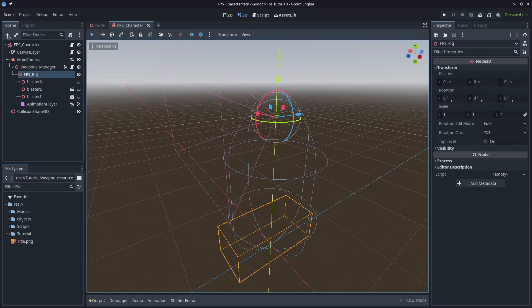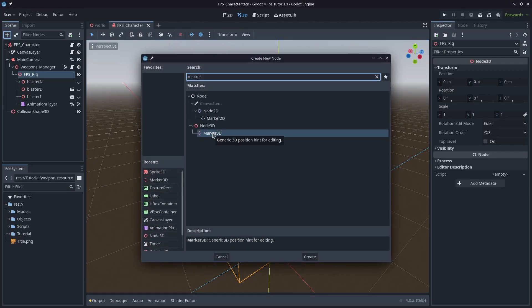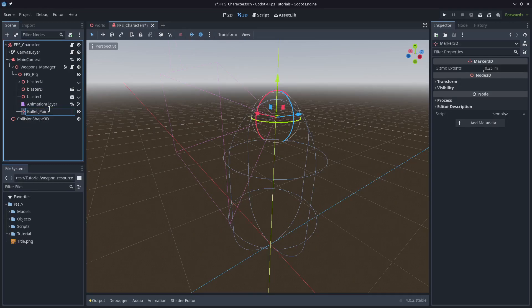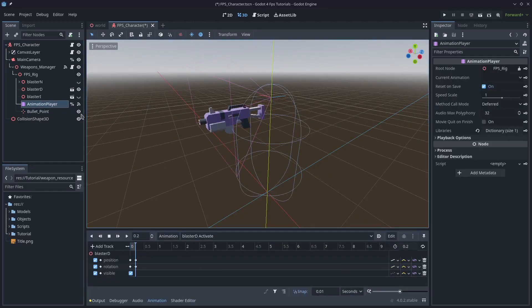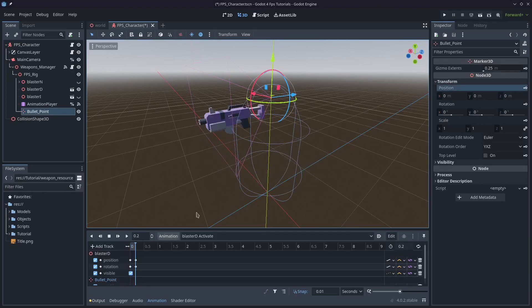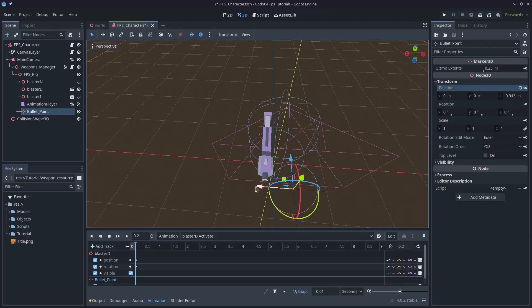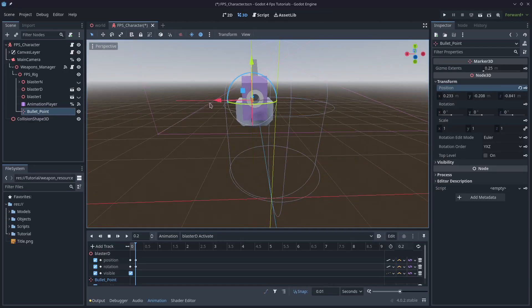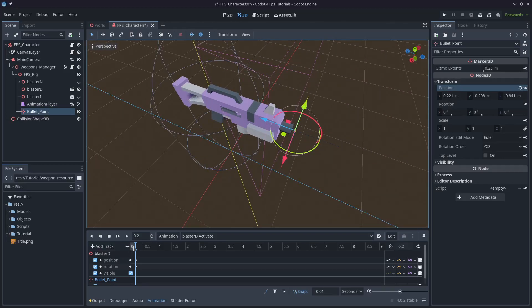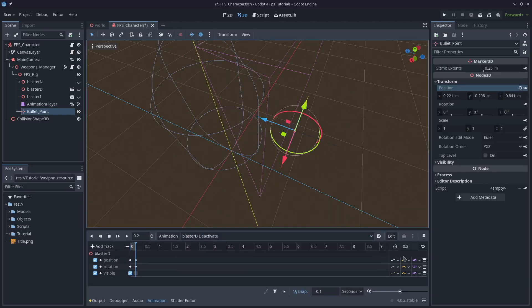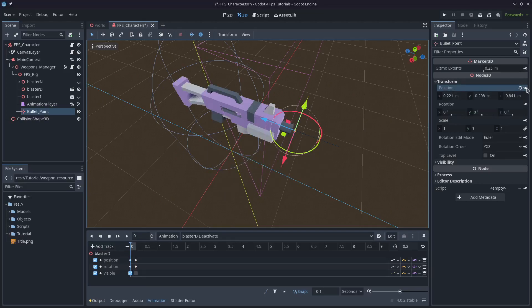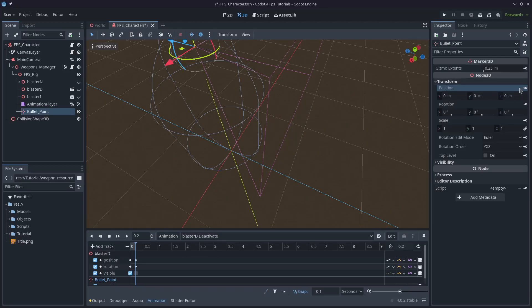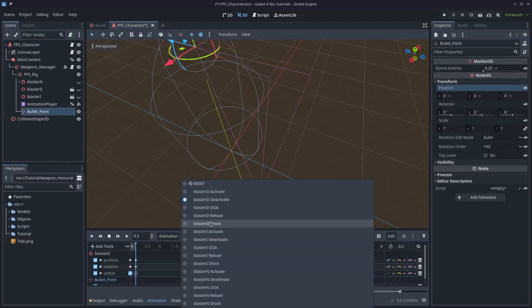So the very first thing that we need to add is a Marker3D. I'm going to call this bullet_point. The trick here is with the animations, we're going to move that bullet point to be right at the barrel end of the gun. So I'm just going to manipulate that into the right position for all my weapons and just key that frame in on my animation player. You'll see I've put that there and I hit the key button on my blaster deactivate. So when the gun's activated, that marker's moved into position.